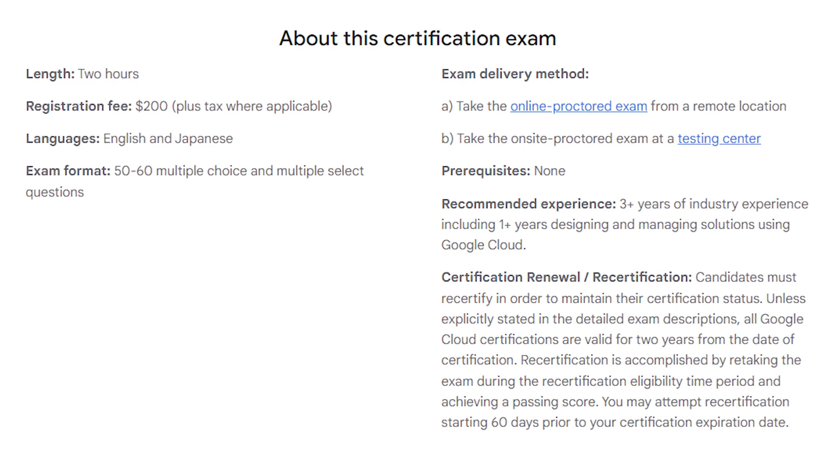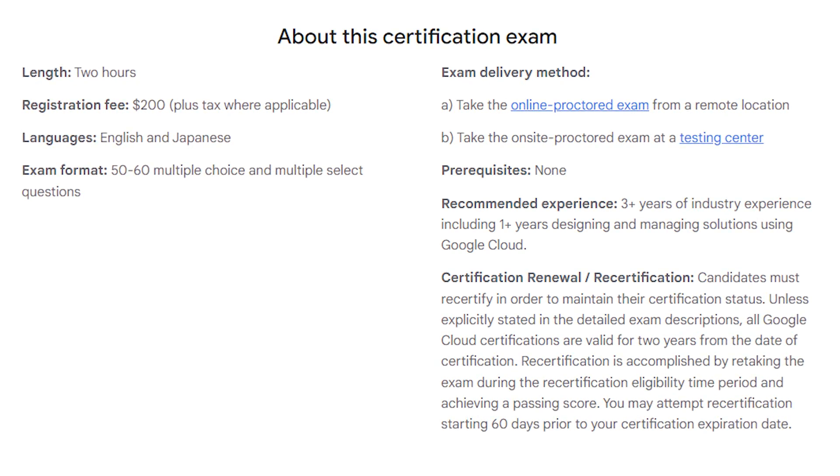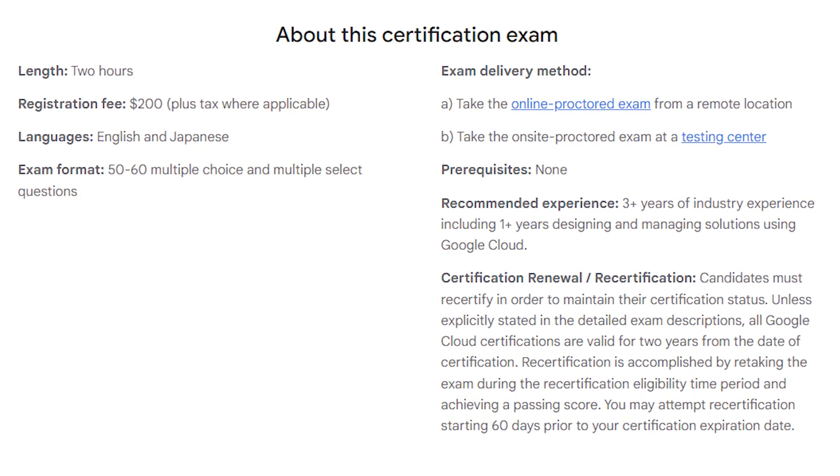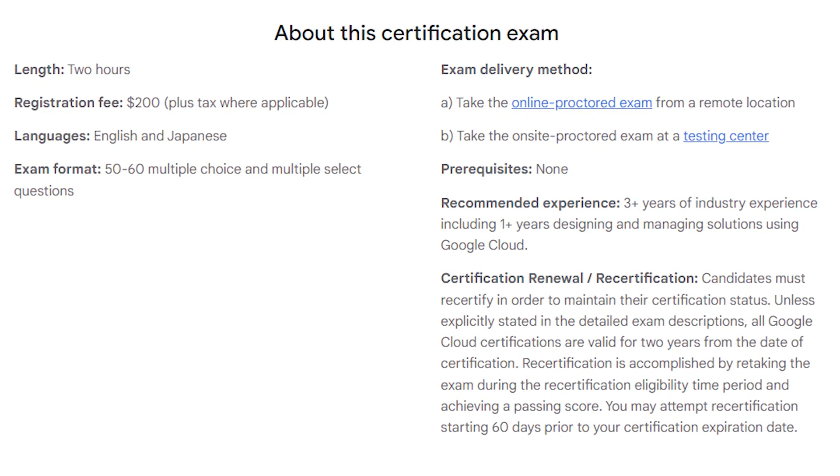The exam costs $200 and spans over two hours, during which you will need to answer 60 questions.